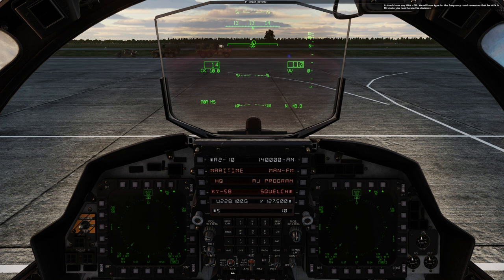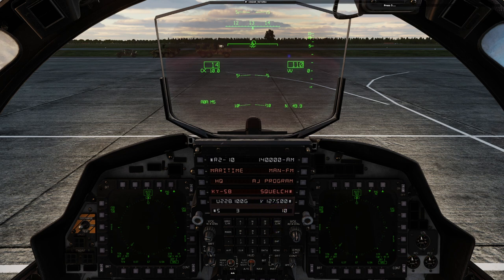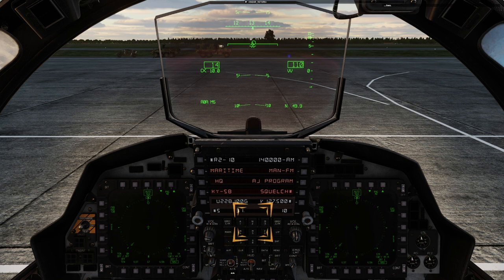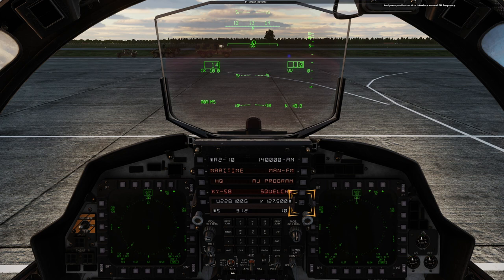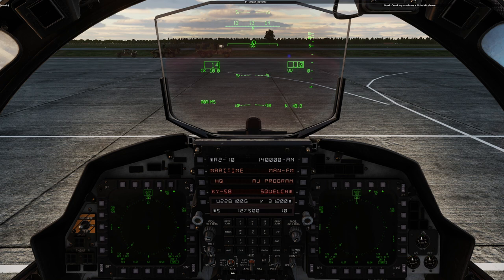To switch to FM, press push button 9 where it says MAN AM — it should now say MAN-FM. We will now type in the frequency, and remember that for AUX in FM mode, you need to use the decimals. Press 3, then 1, decimal, 2, and press push button 6 to introduce the manual FM frequency. Good — crank up the volume a little bit. That sounds good. Alright, that concludes this training lesson. Well done.